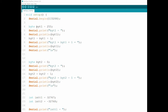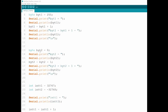I started by assigning a byte called byte1 with 255. As you remember, 255 is the max value you can put into a byte. I printed it out, then told it to be itself plus 1, and we'll see what happens. Then I took the other side — the lowest value you can put in, which is 0, set byte2 to 0, printed it, and did 0 minus 1.